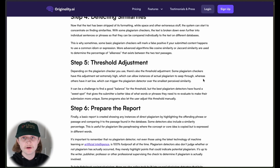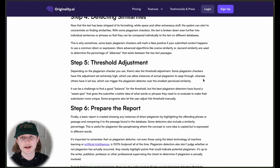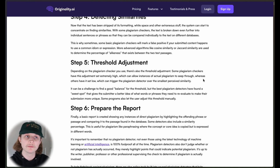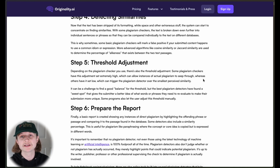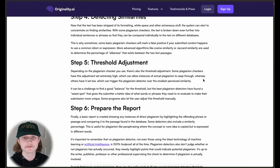Whereas if the threshold is set low, similarities can be detected even for perceived matches — such as an idiom, an anecdote, or just something people would commonly use. That can be detected and potentially misconstrued as plagiarism, resulting in a false positive.